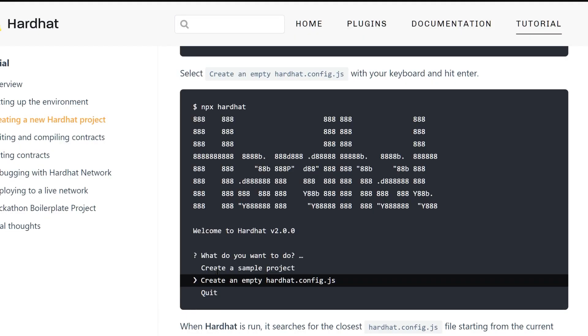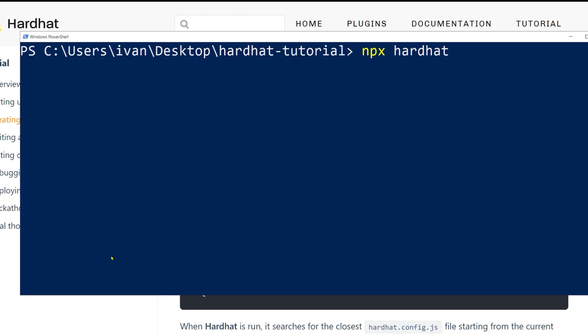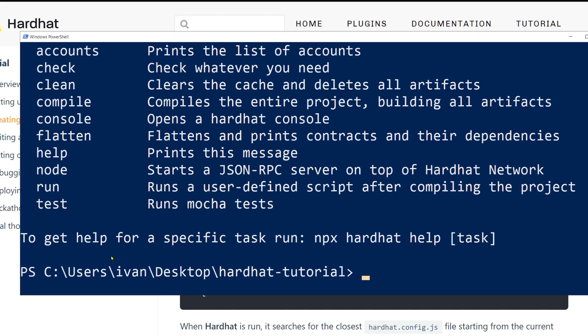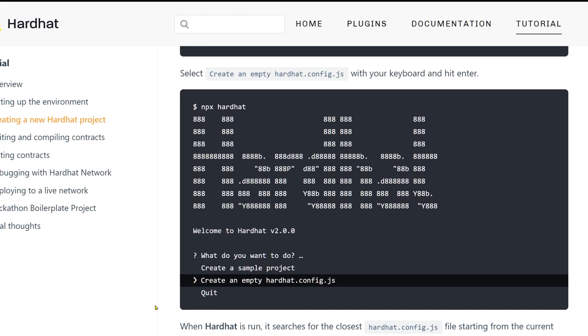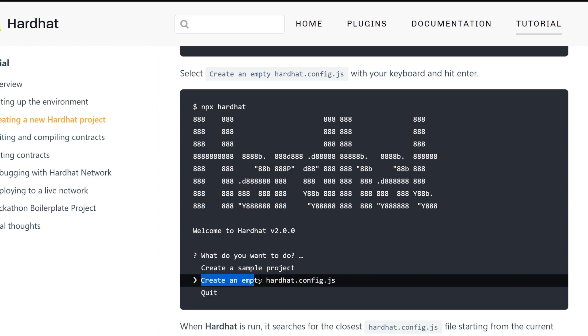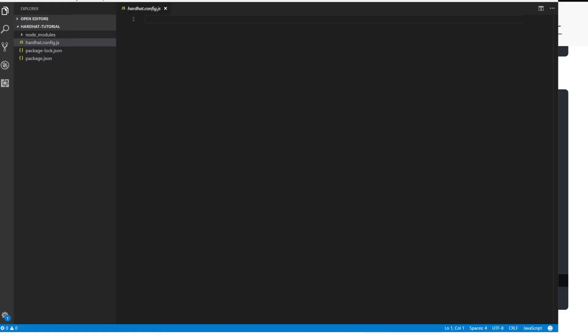We need to run npx hardhat like this. When you run this for the first time, you should get a menu and you can use your arrow keys up and down to select. You need to select create an empty hardhat config.js. For some reason, I don't get that menu anymore, so I just do it manually. I created this file manually, hardhat.config.js.